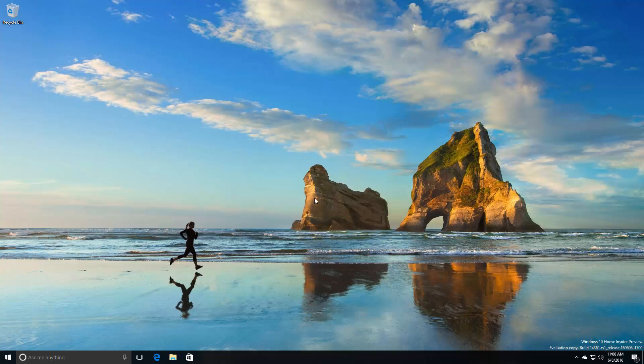Hey there guys, Zach here from WinBeta and welcome back to another video. Today we're taking a look at Windows 10 build 14361. This build includes a number of features and enhancements over the last public preview builds.